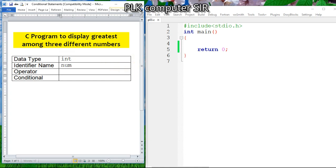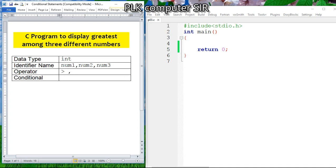We will use identifiers: num1 for the first number, num2 for the second number, and num3 for the third number. To find the greater value we need the greater-than operator and also the AND operator. Since the condition will be more than one, we will use an if-else-if ladder.